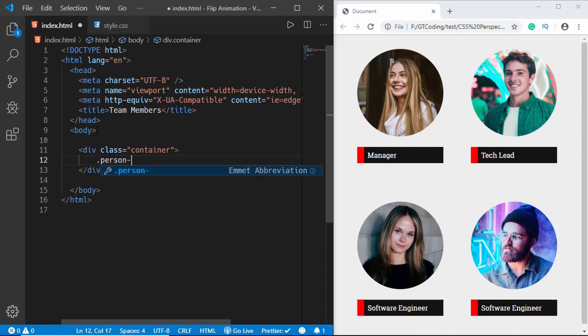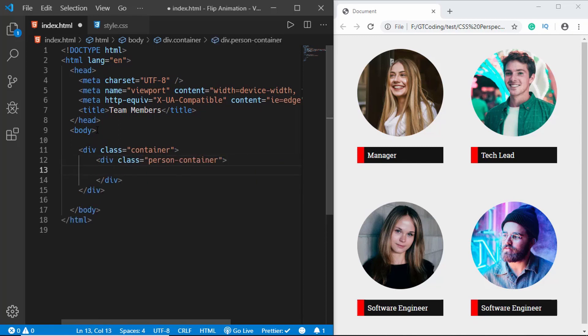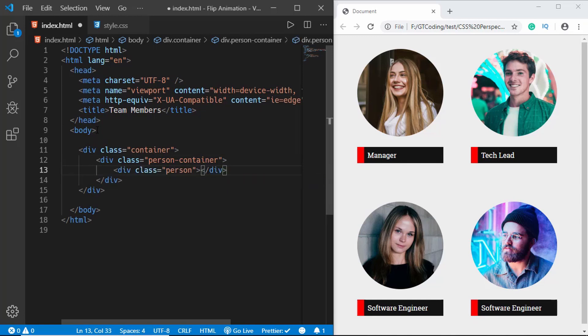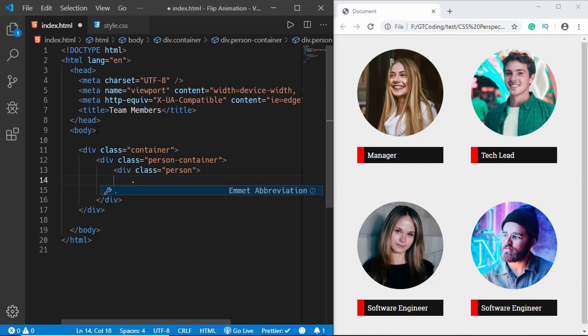So we'll create a division called 'person-container', and inside that a division called 'person'. Inside person we'll have two divisions: 'front' and 'back'.